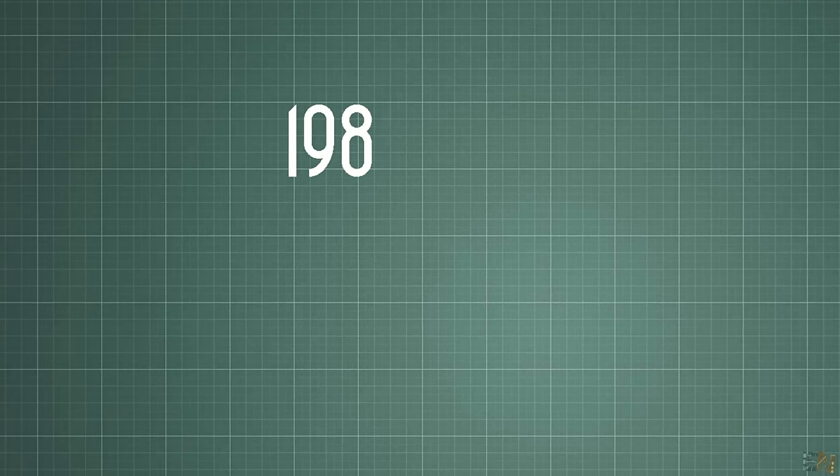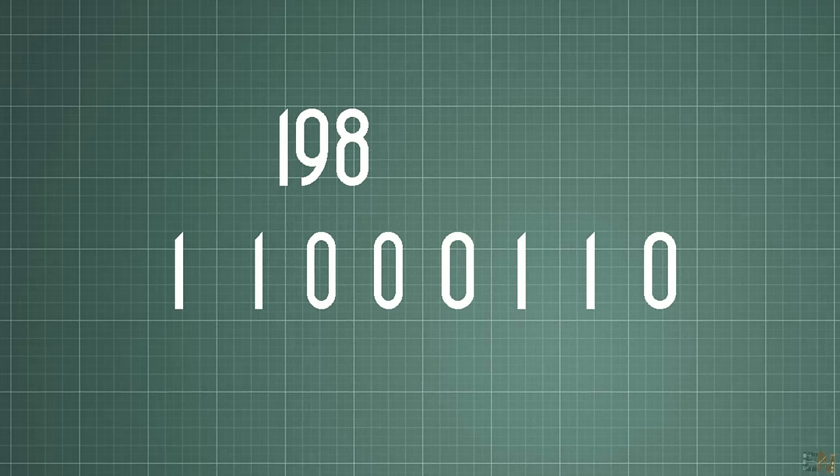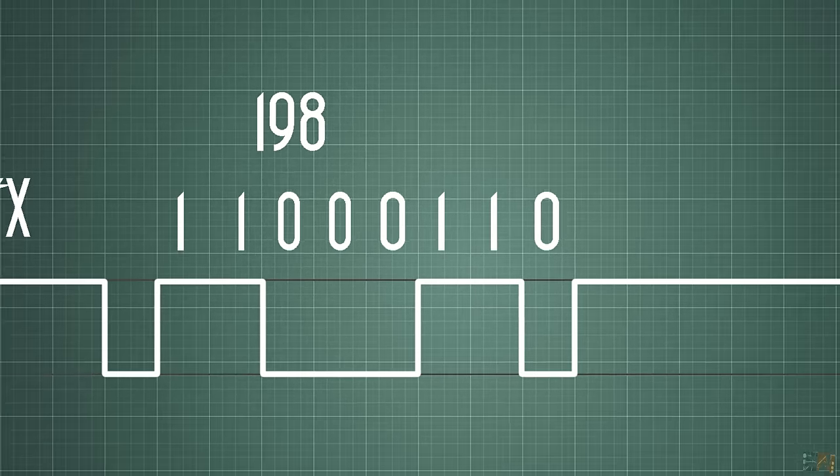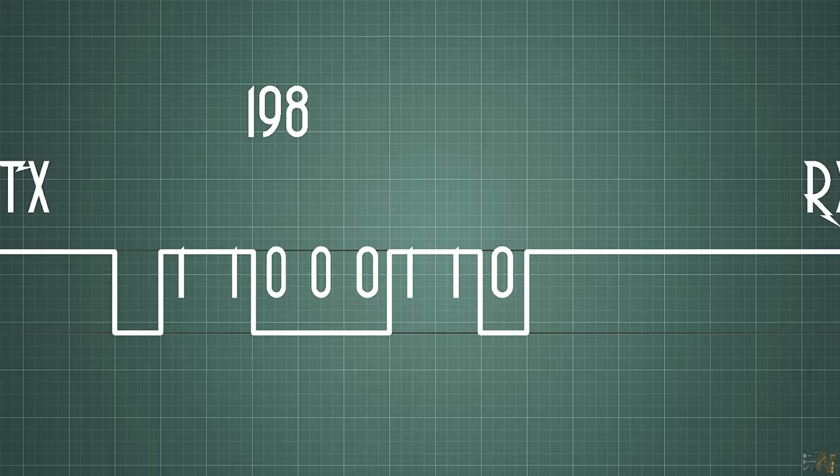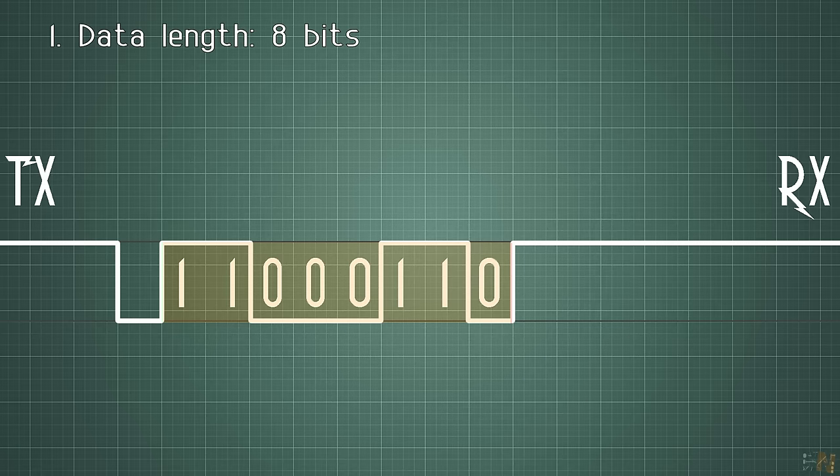Imagine that you want to send the number before, 198. The representation in digital pulses of this would be this one. So with this data, we already know that we will send 8 bits. So now we know the data length. The transmitter and receiver must have this same configuration.